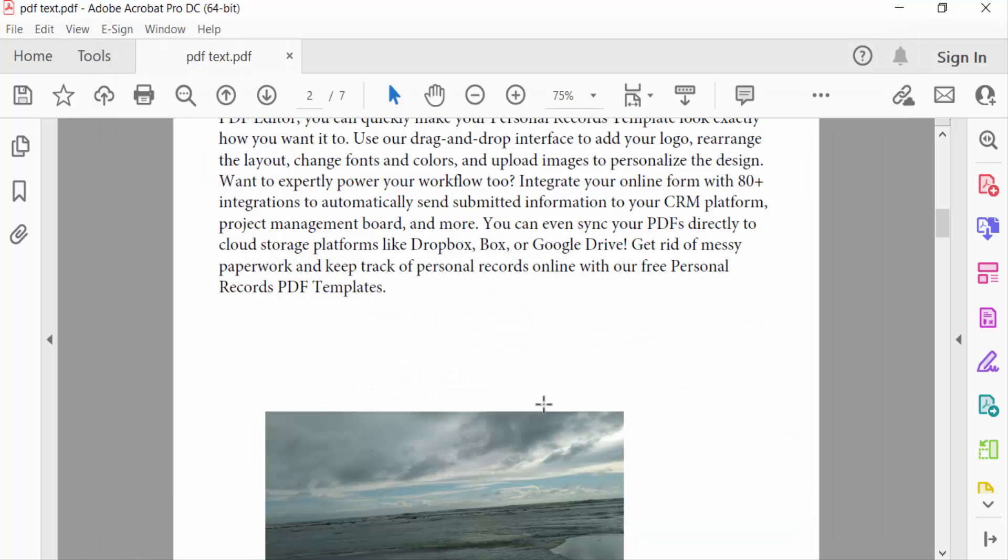So viewers, now you can crop any images in your PDF document. I hope you enjoyed this video. So thanks for watching, and don't forget to subscribe my channel. Thank you.